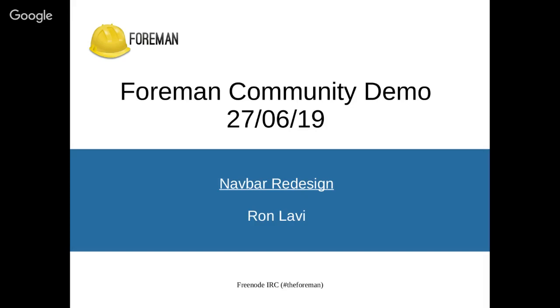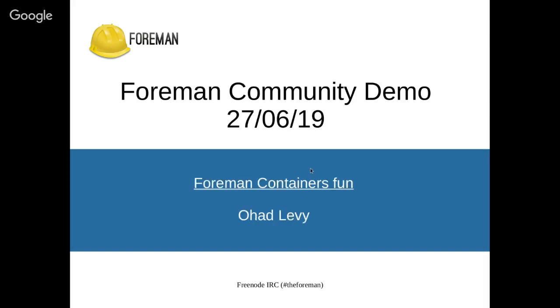And I personally always wanted to get to the point where Foreman could run in some degree in a container. Now, over the years, and I hope I didn't get the dates wrong, Eric Helms did a lot of work to get Foreman running in containers and his ultimate goal. And there's a few RFCs, his ultimate goal was actually running it in Kubernetes and in OpenShift. And he did a lot of work.